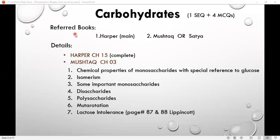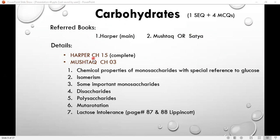If you look at which book you can follow, you can refer to Harper's. So if we talk about chapter number 15, we will complete chapter number 15, which is important.